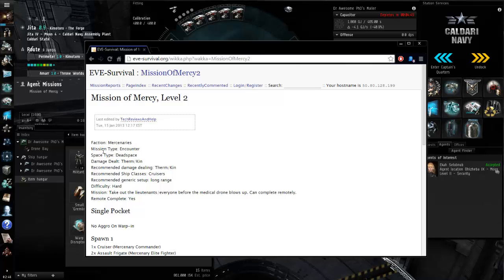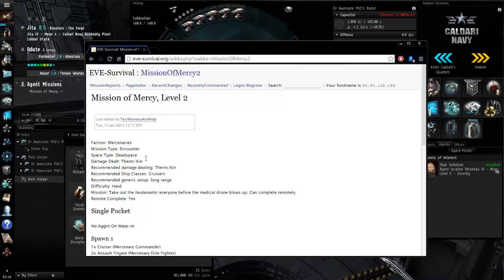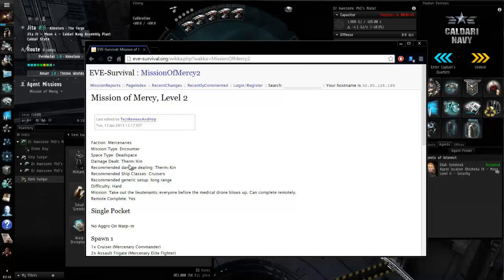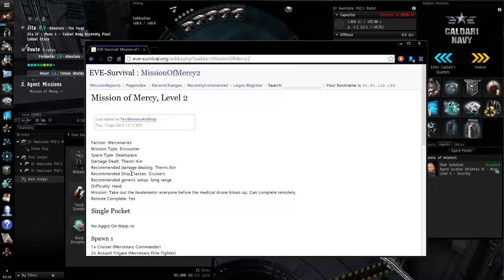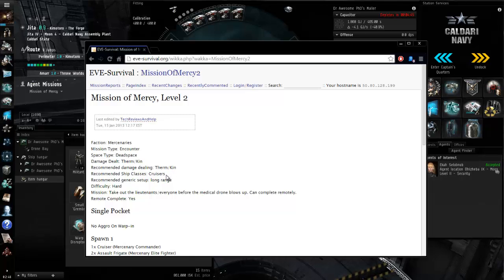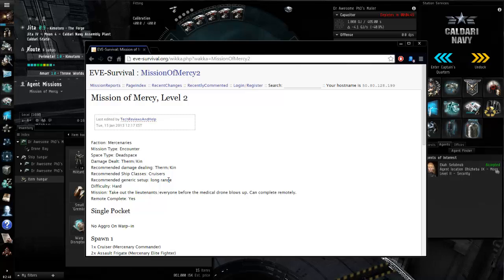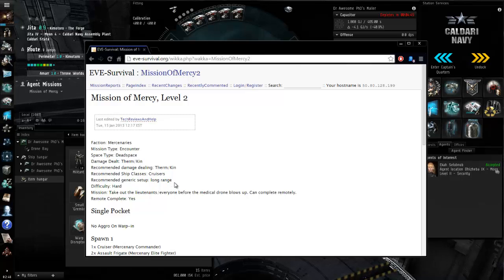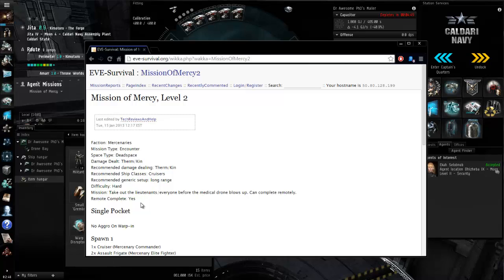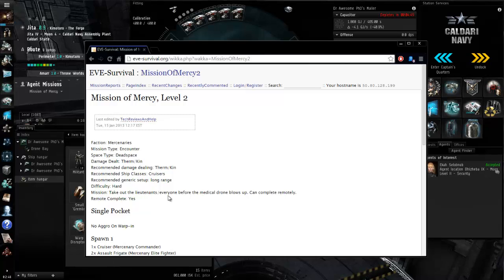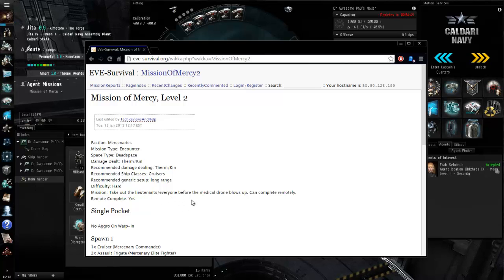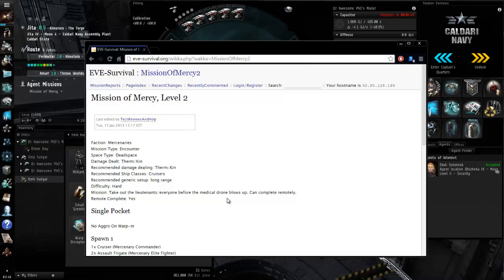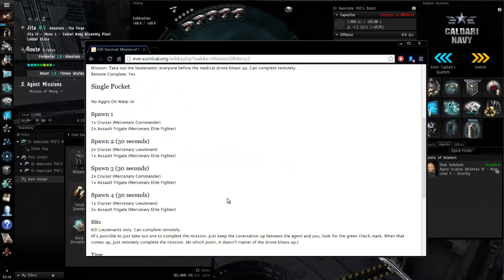Right here is evesurival.org and mission of mercy level two tells what faction we're playing against, what type mission, space type, damage dealt is thermal and kinetic. Recommended damage dealing is thermal and kinetic. They recommend us being in a cruiser. Yay we have a cruiser. Recommended generic setup long range. Difficulty is hard if they want to take out lieutenants before the medical drone blows up. You can complete remotely and we'll go over what that means in a little bit here.